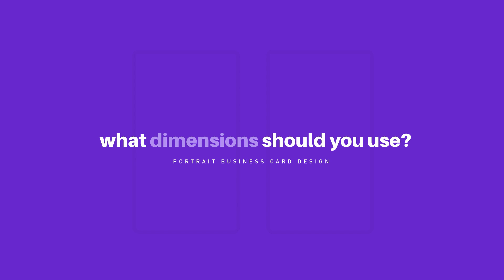So if you do choose to go along the portrait design method, what kind of measurements should you be using? A standard measurement that I personally use that fits neatly into most wallets is 55 millimeters in width by 85 millimeters in height. This is a very universal and standard size for business cards, and I will actually leave some links down below that go into more detail on various different sizes of business cards around the world.